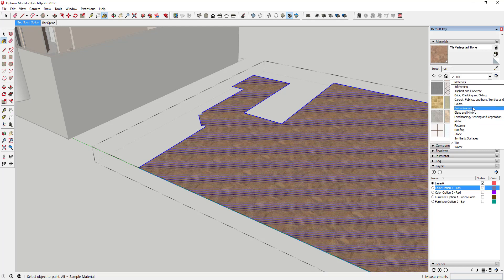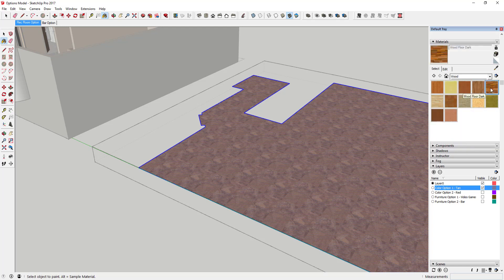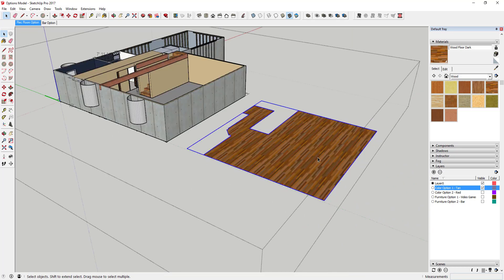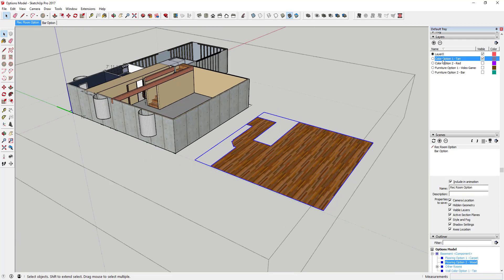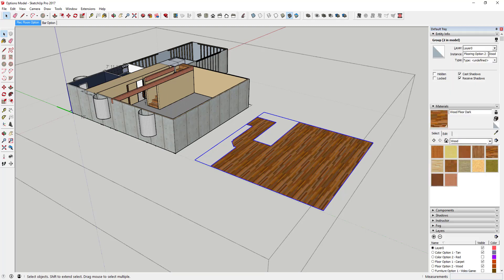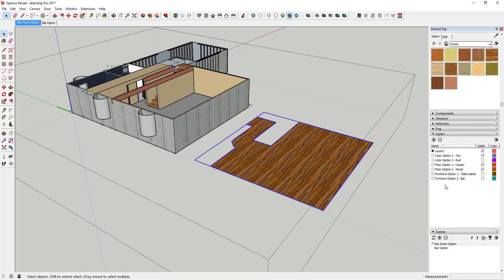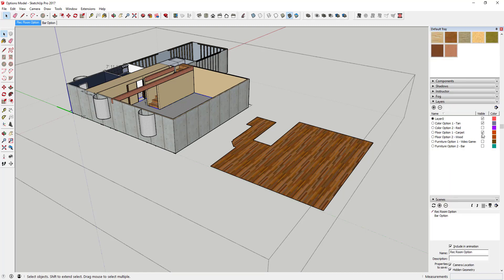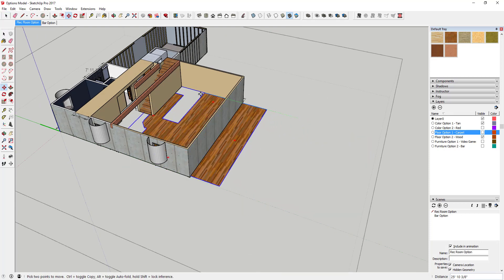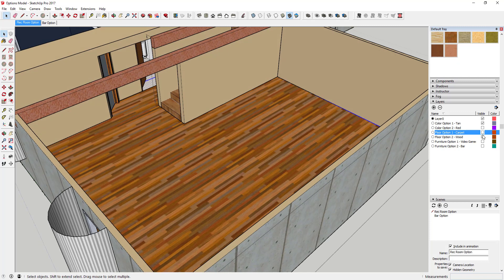Take this group and call it 'Flooring Option 2 Wood.' Then create a pair of layers: 'Floor Option 1 Carpet' and 'Floor Option 2 Wood.' Put the wood group on the wood floor layer and the carpet group on the carpet layer, then move the piece back into position. Now you've got a couple different flooring types you can toggle.